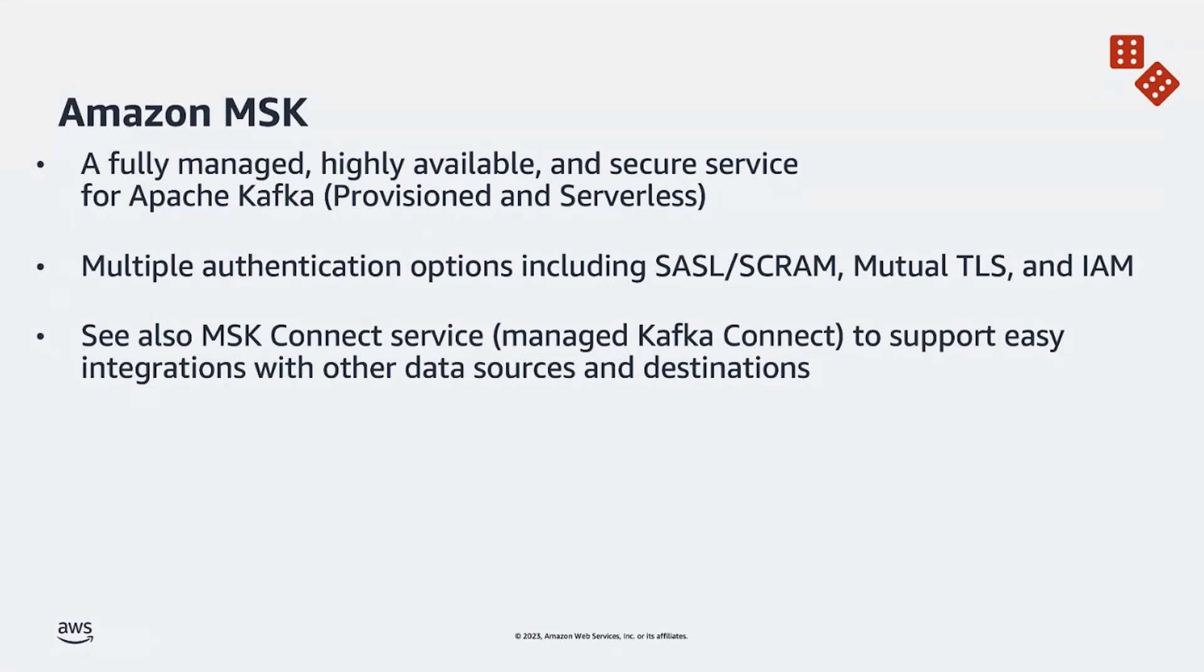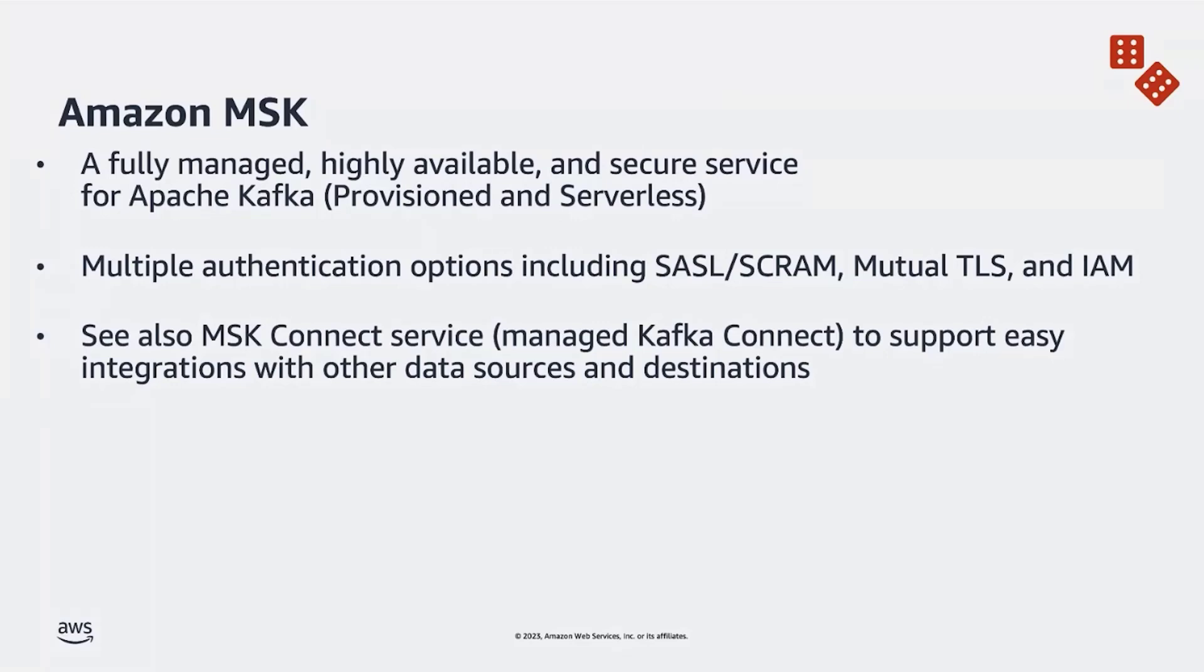MSK comes with multiple authentication options, including SASL SCRAM, Mutual TLS, and IAM authentication. You can also check out our MSK Connect service, which is managed Kafka Connect to support easy integrations with other data sources and destinations, not limited to those within AWS.